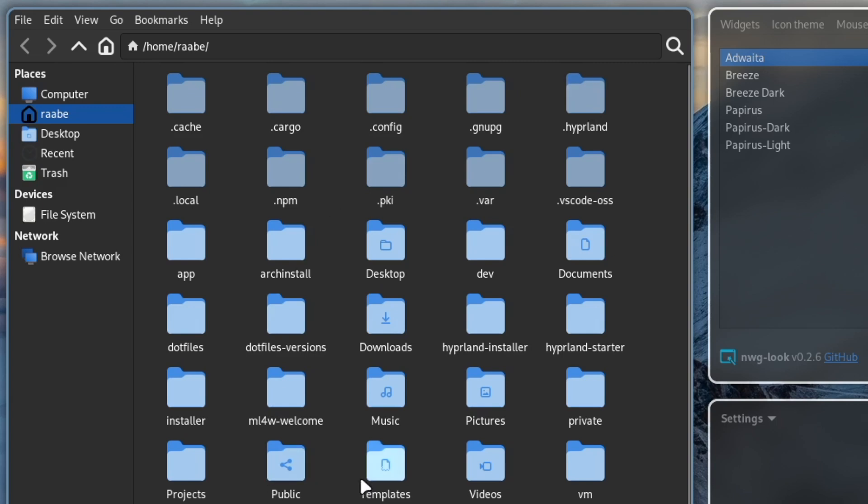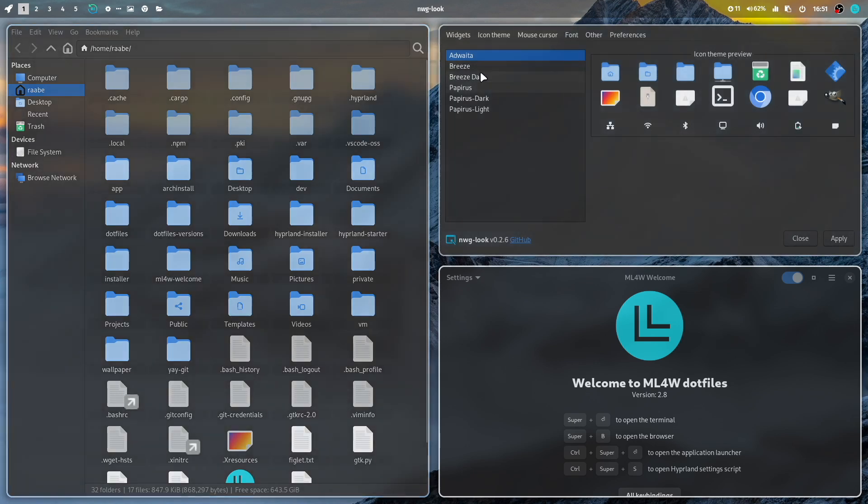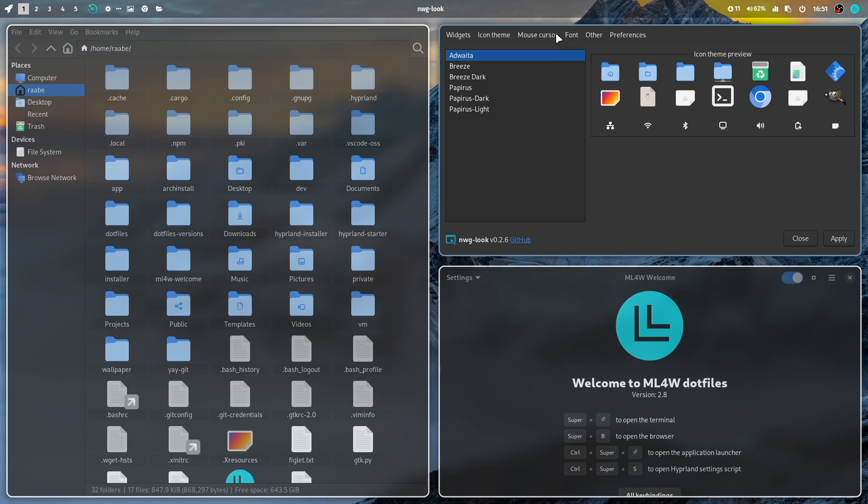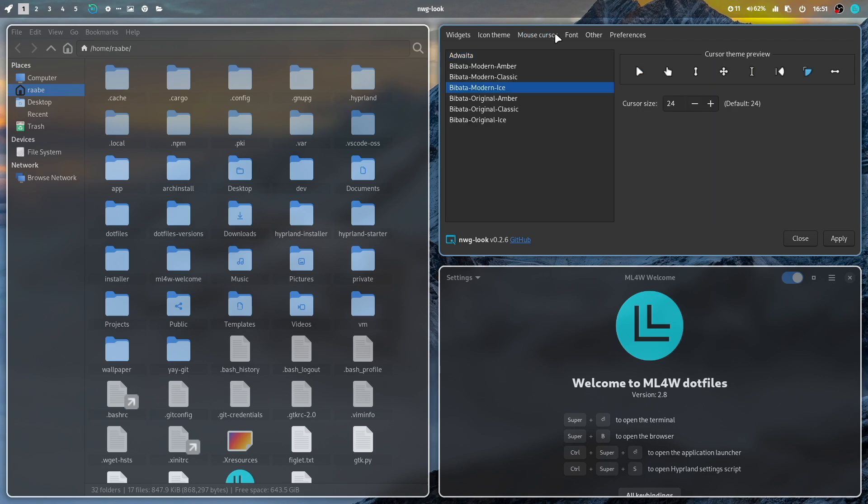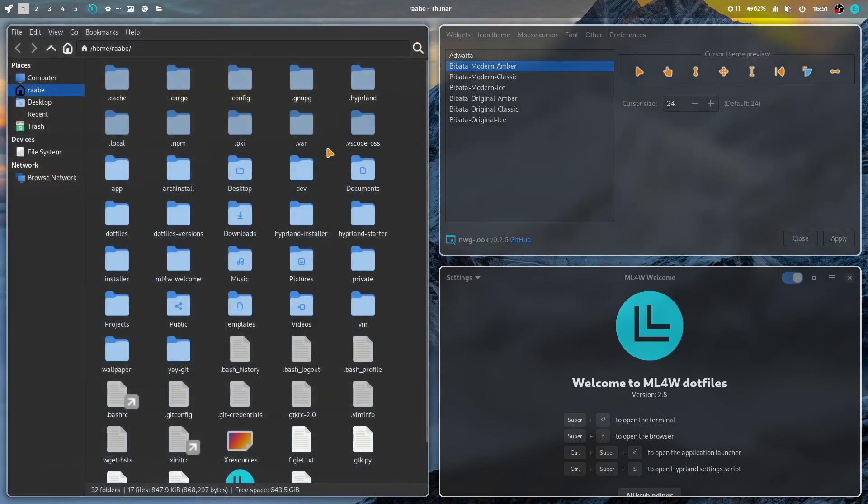This, of course, depends what you have installed on your system. But these should be installed when you run the installer of My dotfiles. You can also change the Cursor theme. For example, to Bibata Modern Amber. You see here already this is an orange theme. And click on Apply. And you have now the orange amber colored icon.